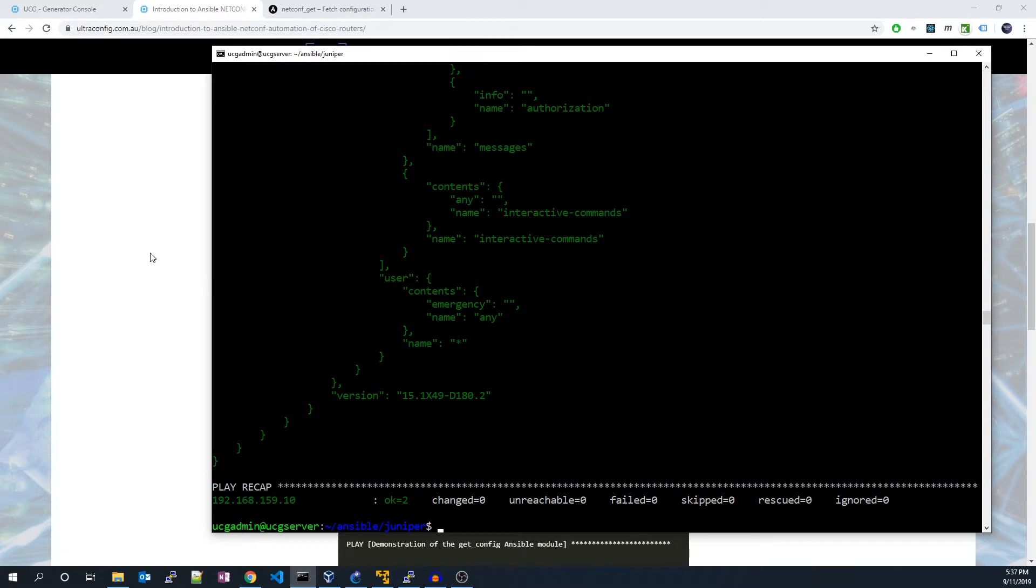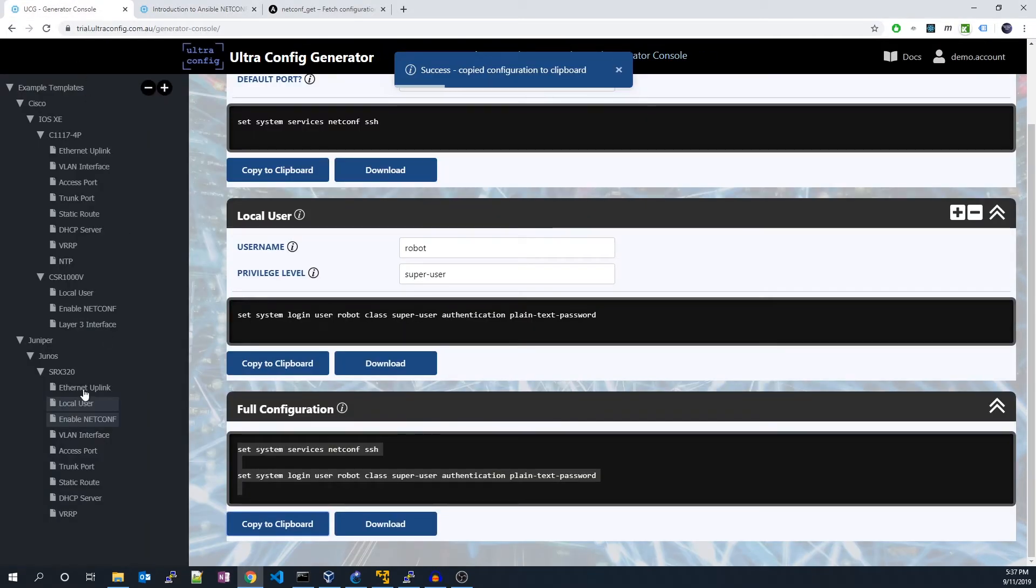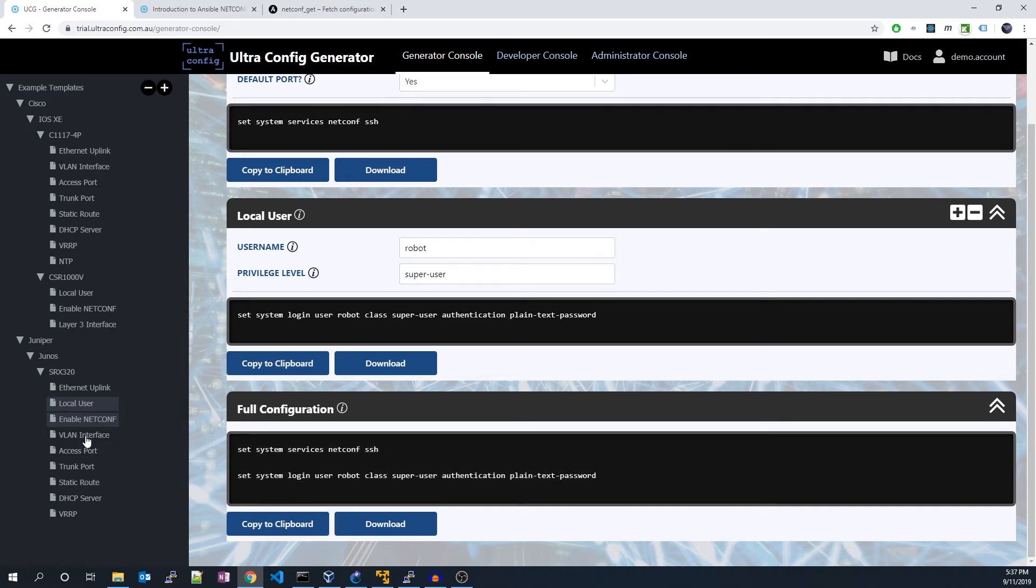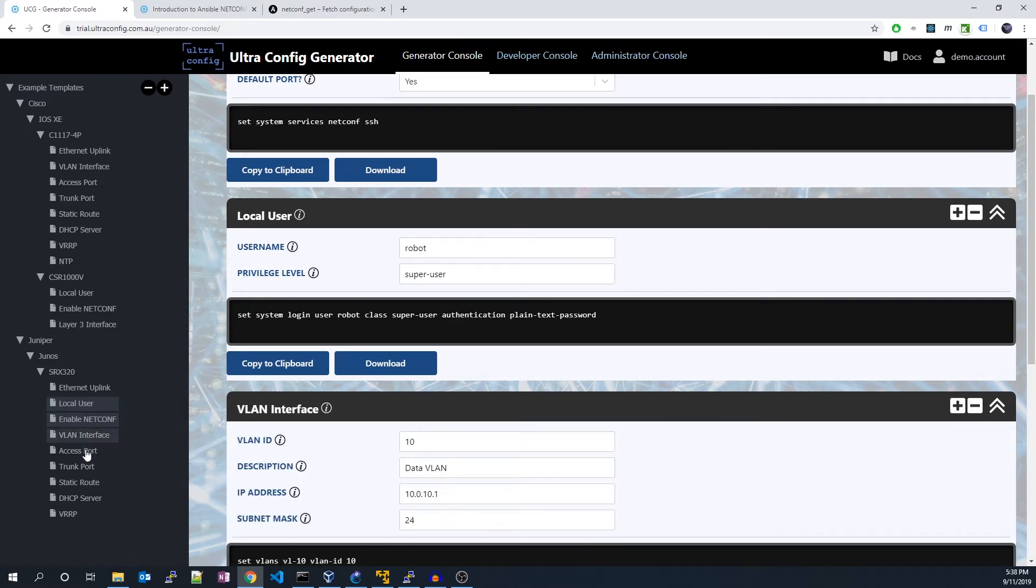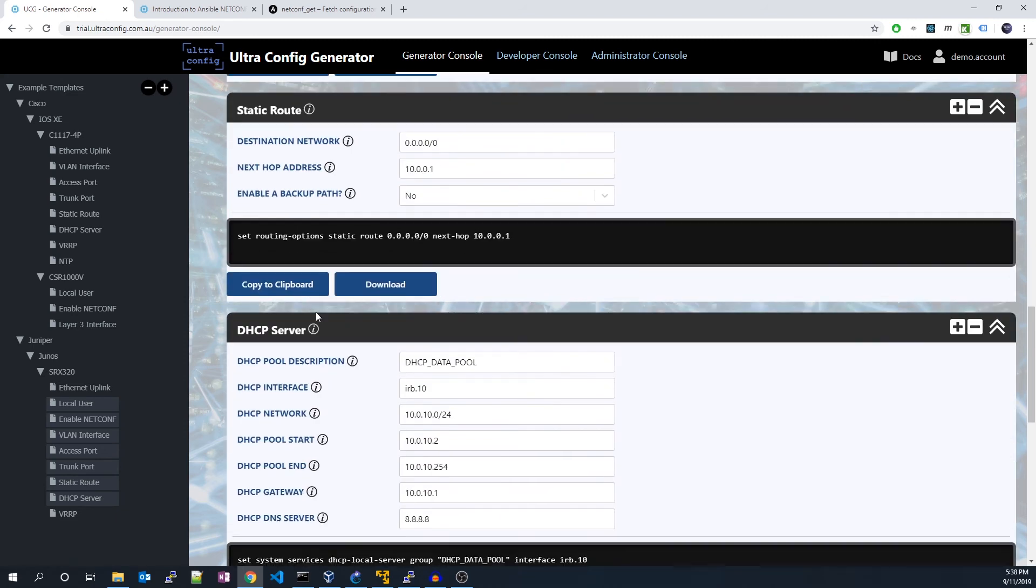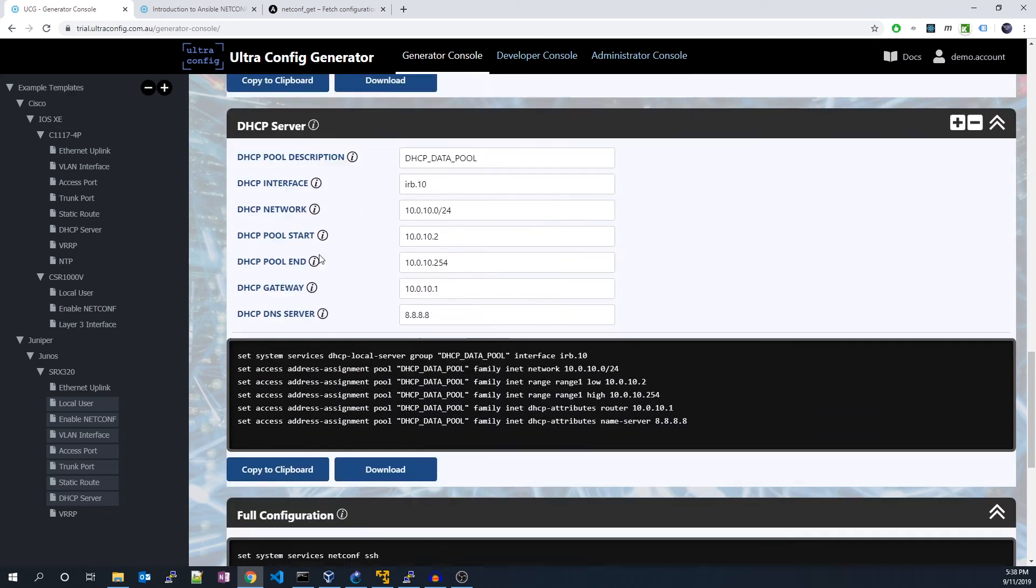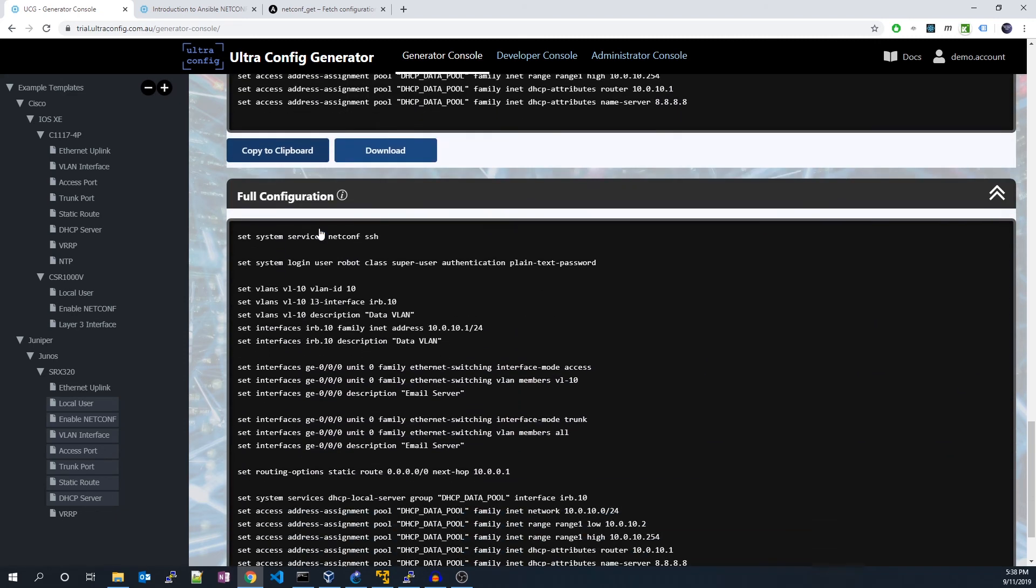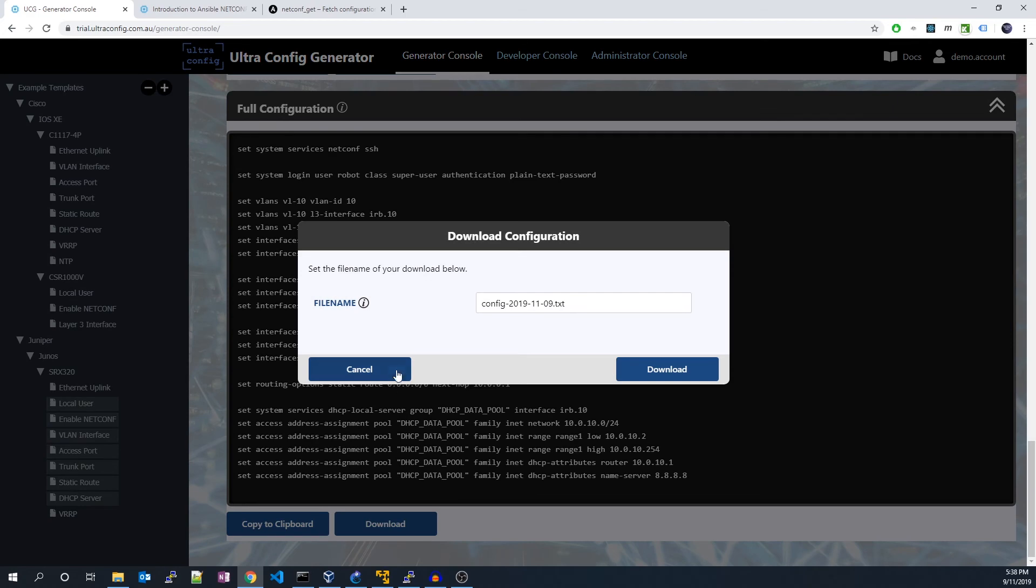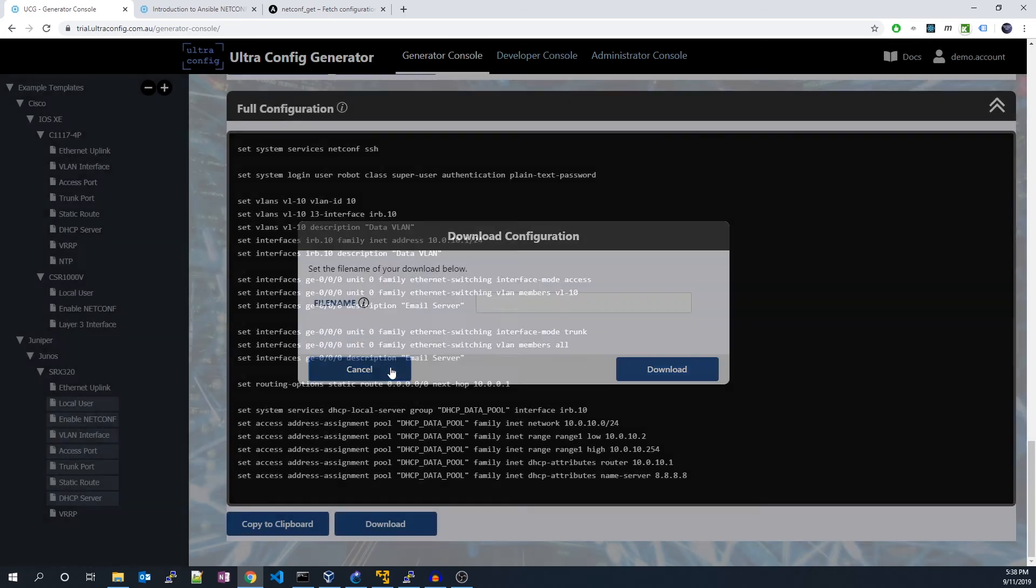That will conclude today's tutorial. I hope you found it helpful. I'll also shout out UltraConfig, a powerful piece of software for automating the generation of network configuration. If you work in the network engineering industry, I highly recommend you to check it out. A link will be in the description.